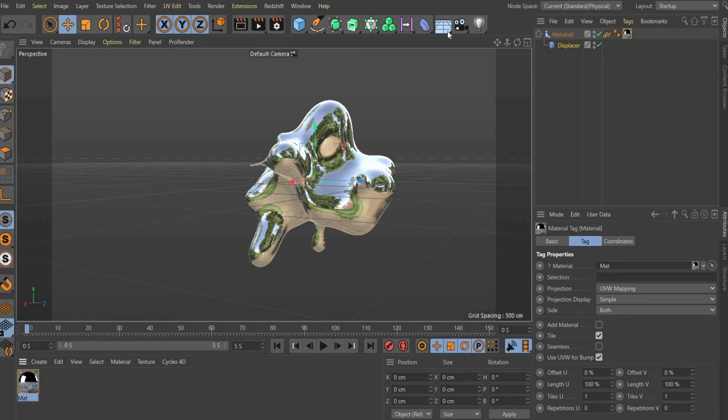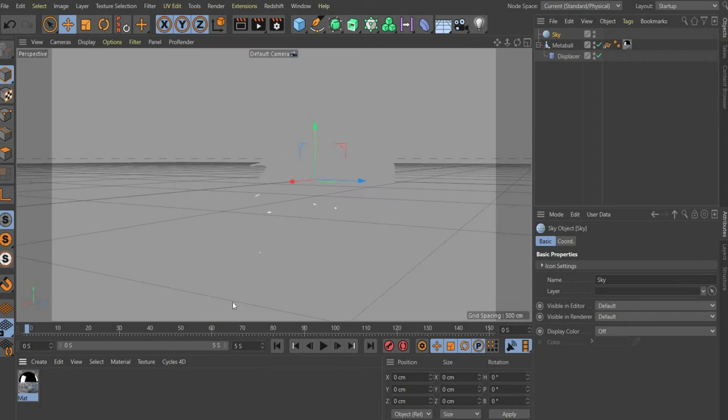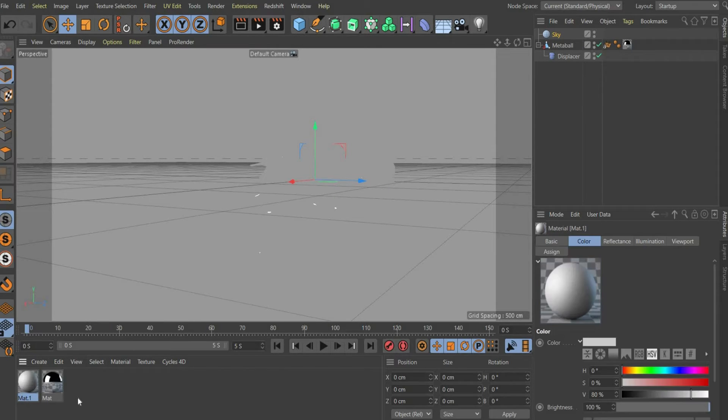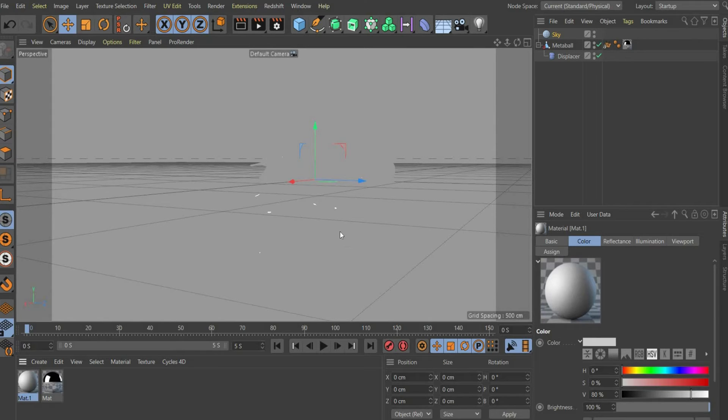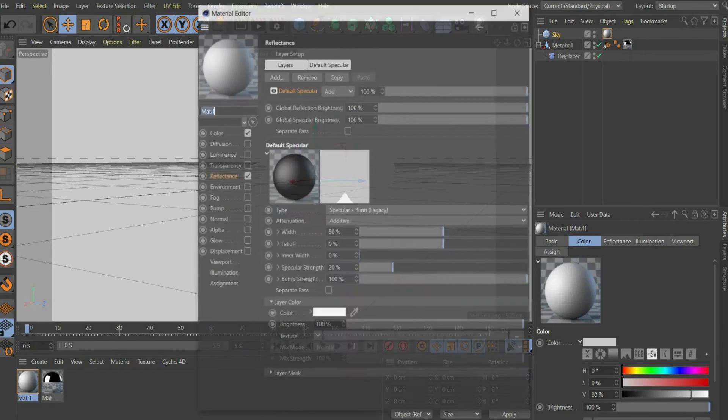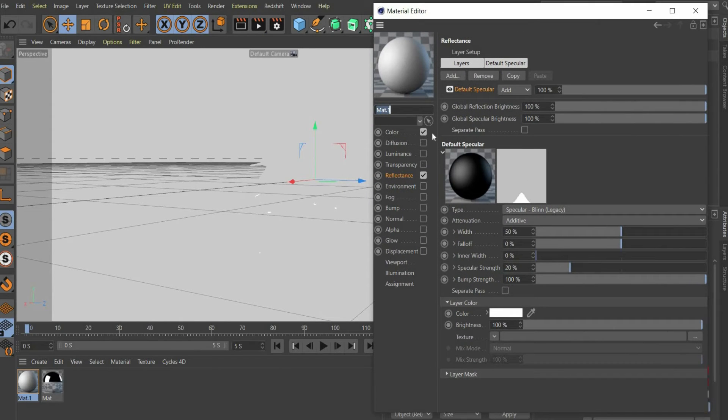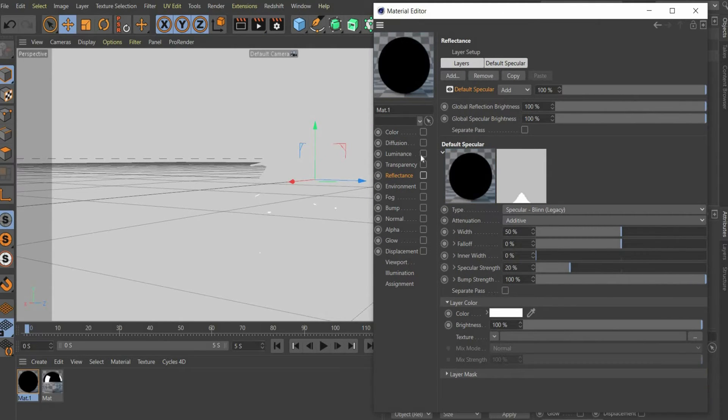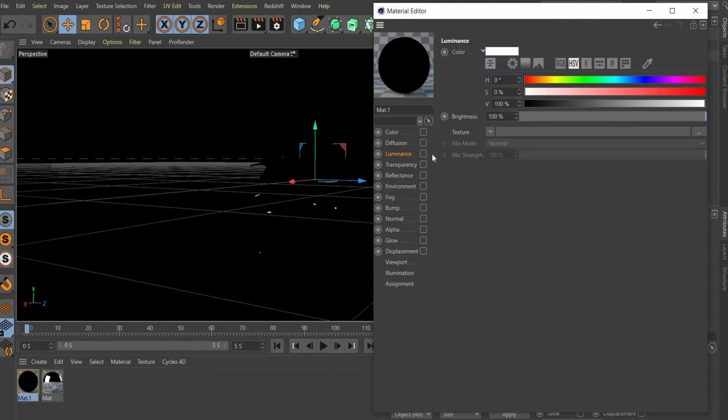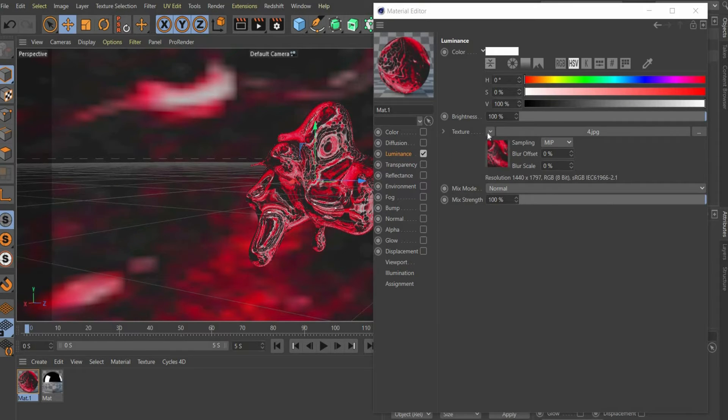Now select sky in the top bar. So that we can see something, we have to create a new material. Drag it onto the sky. Here we only need the luminance channel. Under texture you can insert a picture of your choice. Then go to texture and select layer.